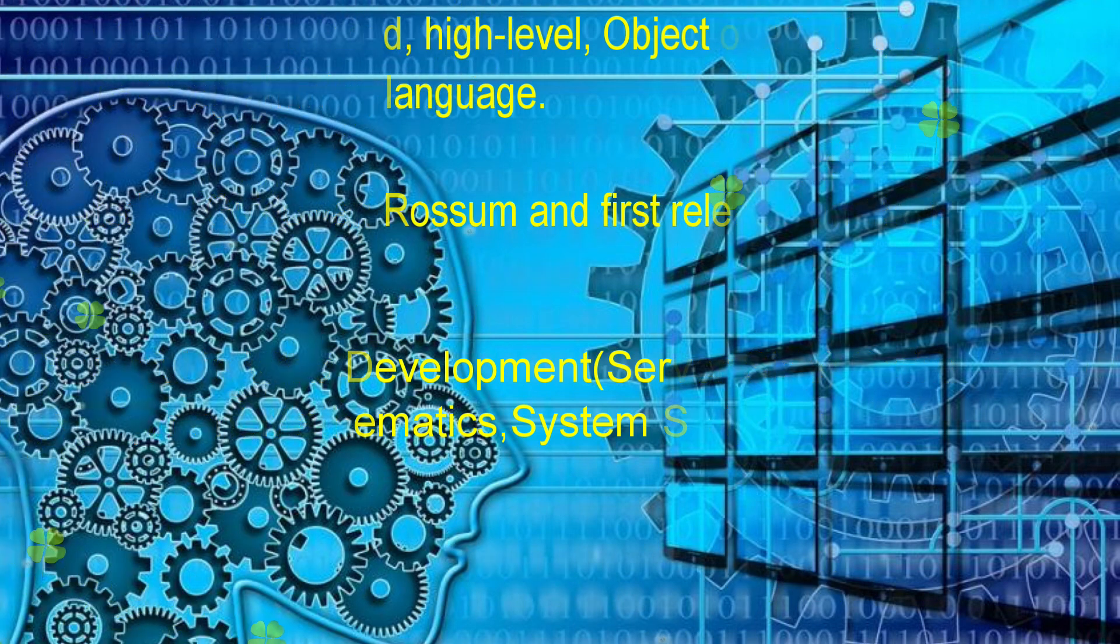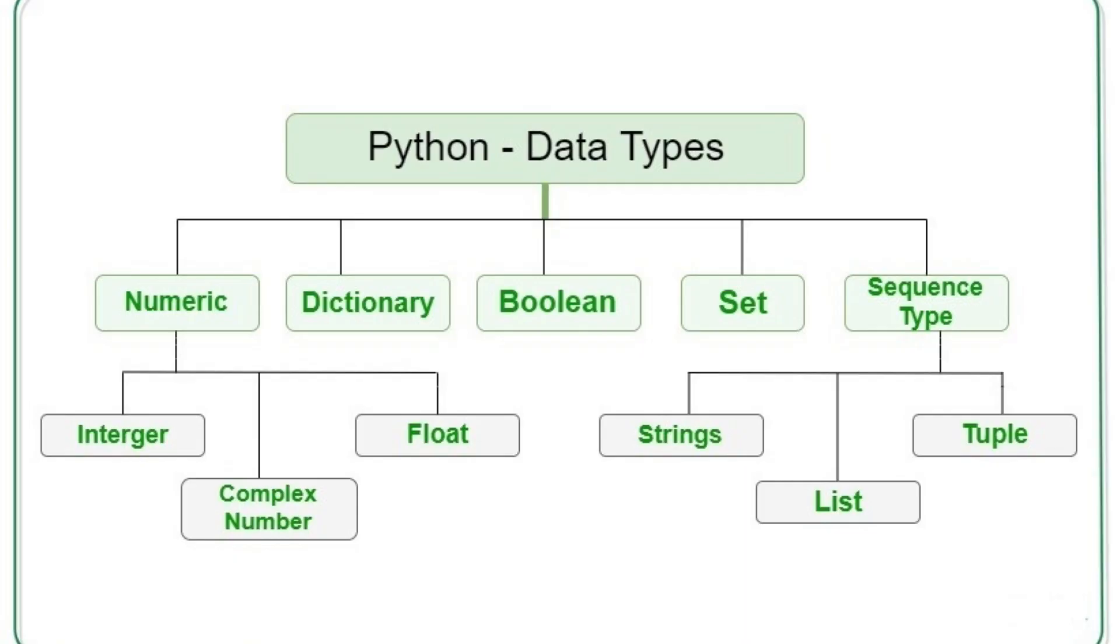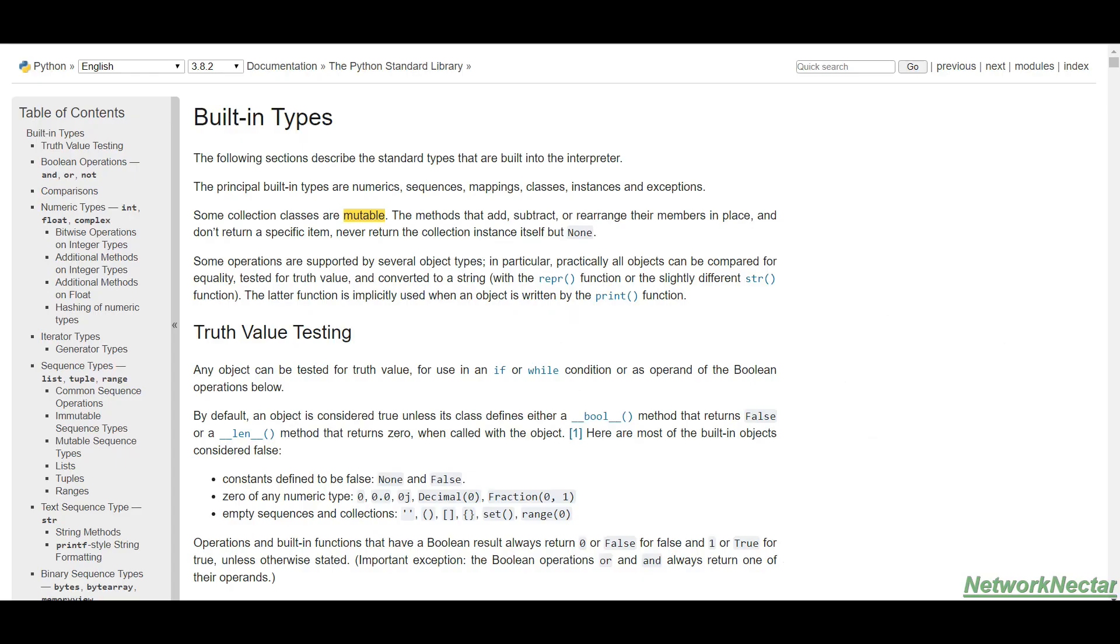Python is an object-oriented language and everything in Python is an object. Whatever input we provide to any function is an object. Python has various function types: boolean objects, comparisons, numeric types, sequence types, set types, and mapping types.